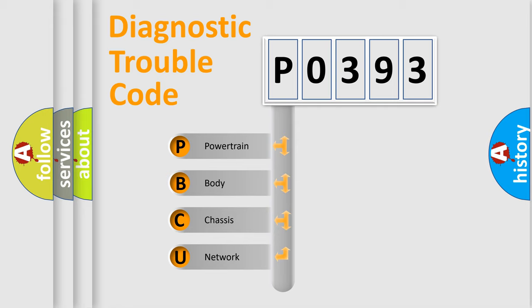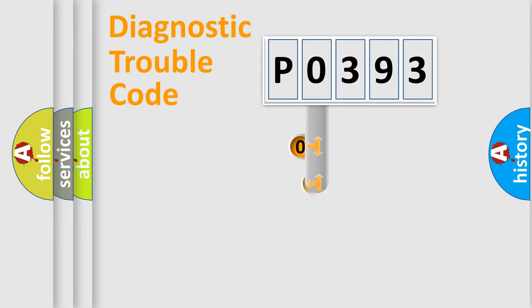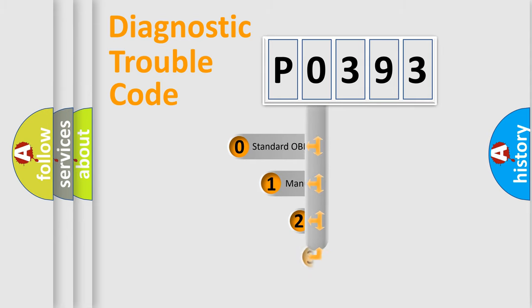We divide the electric system of automobile into four basic units: Powertrain, Body, Chassis, and Network. This distribution is defined in the first character code.